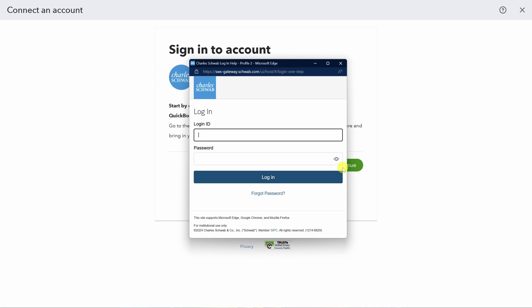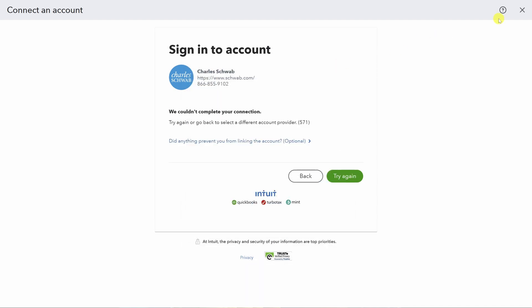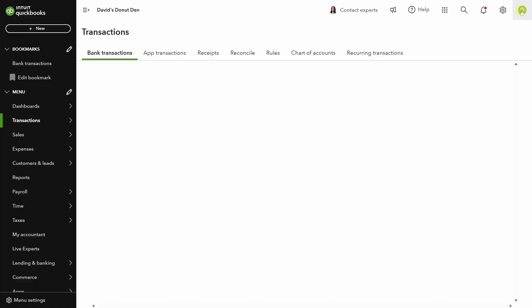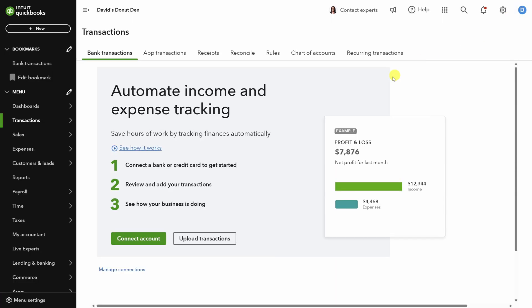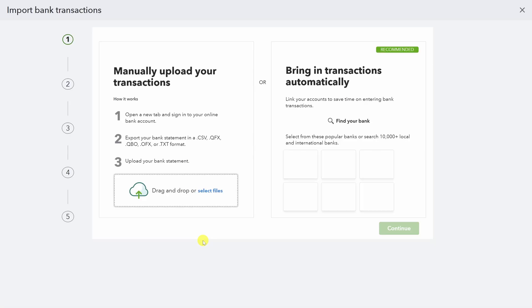For this demo though, let's go back and add some transactions manually. Exit out of this window, then click on the X in the top right. We're back on the main transactions page. Click on upload transactions. Now you can use these steps to get your transactions from your bank or credit card, or you can follow along with me and use the files linked in the description below.